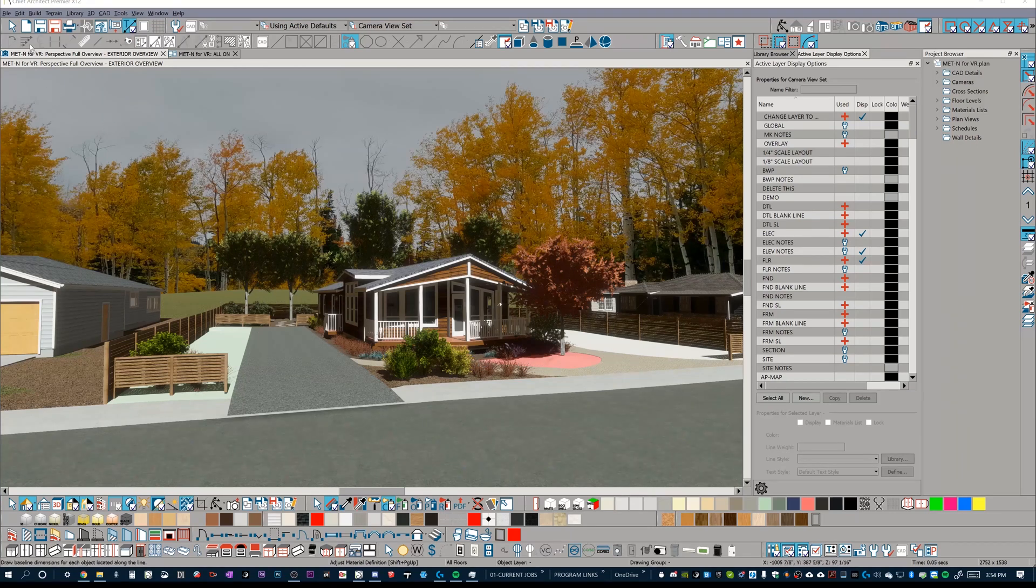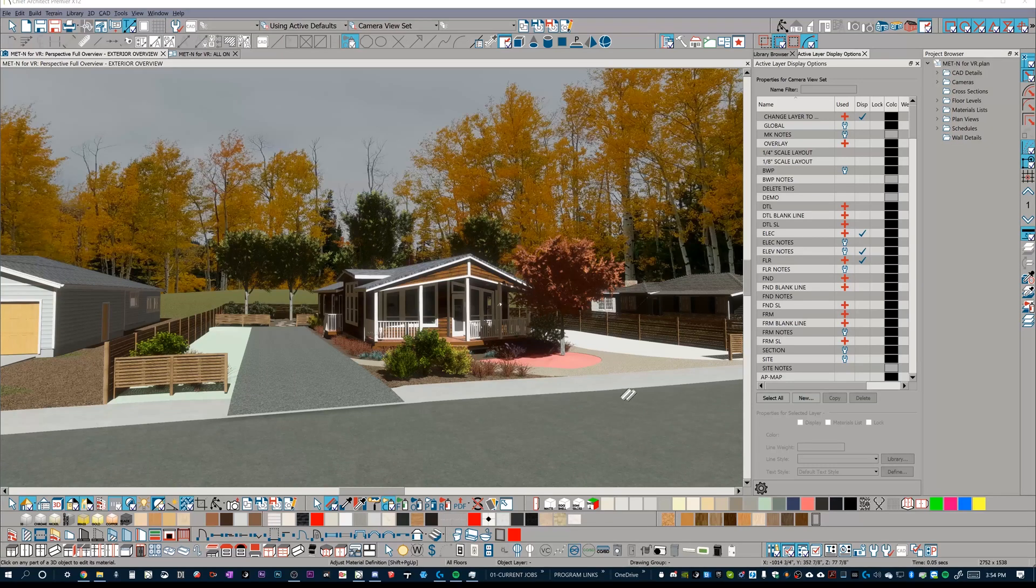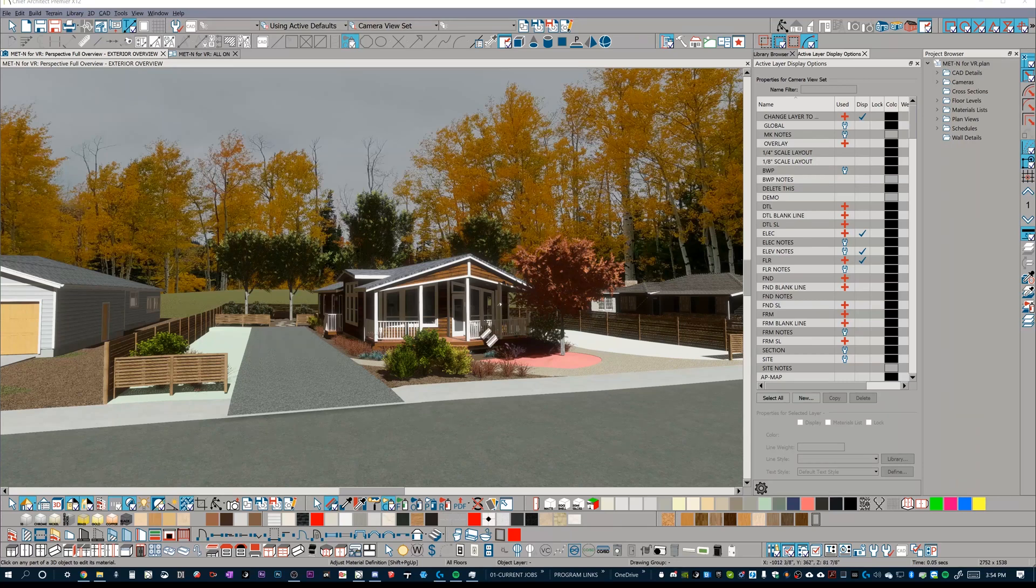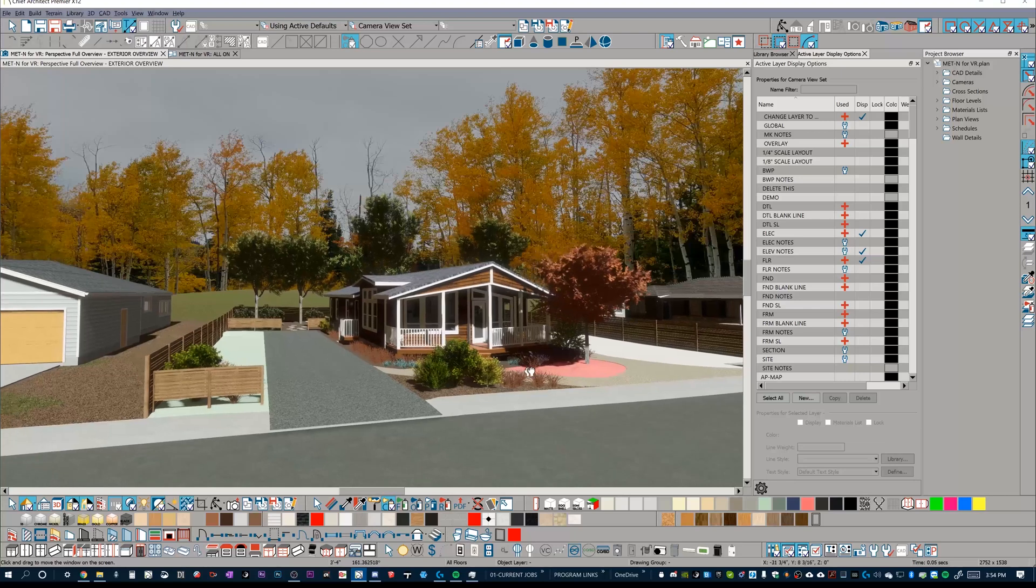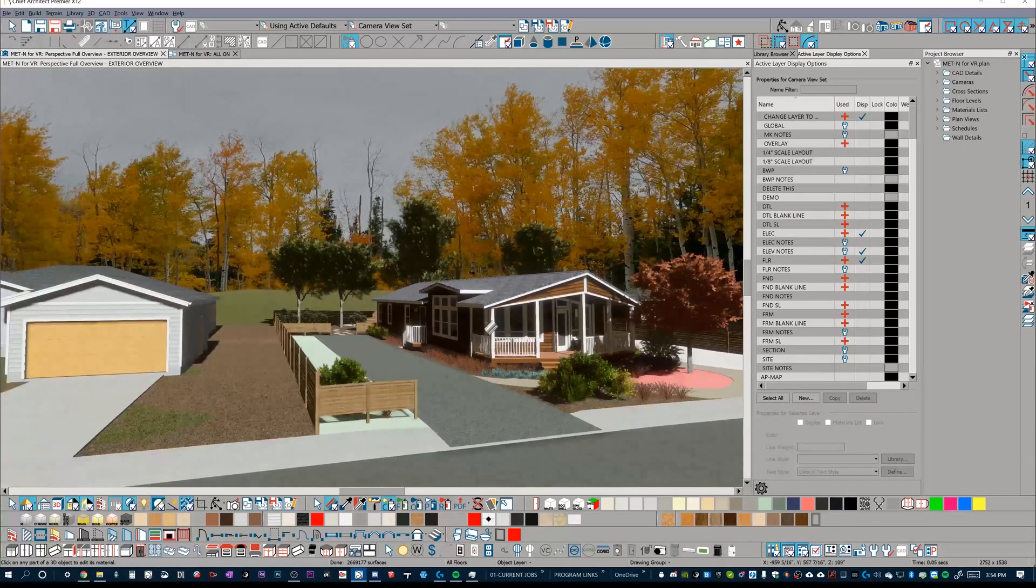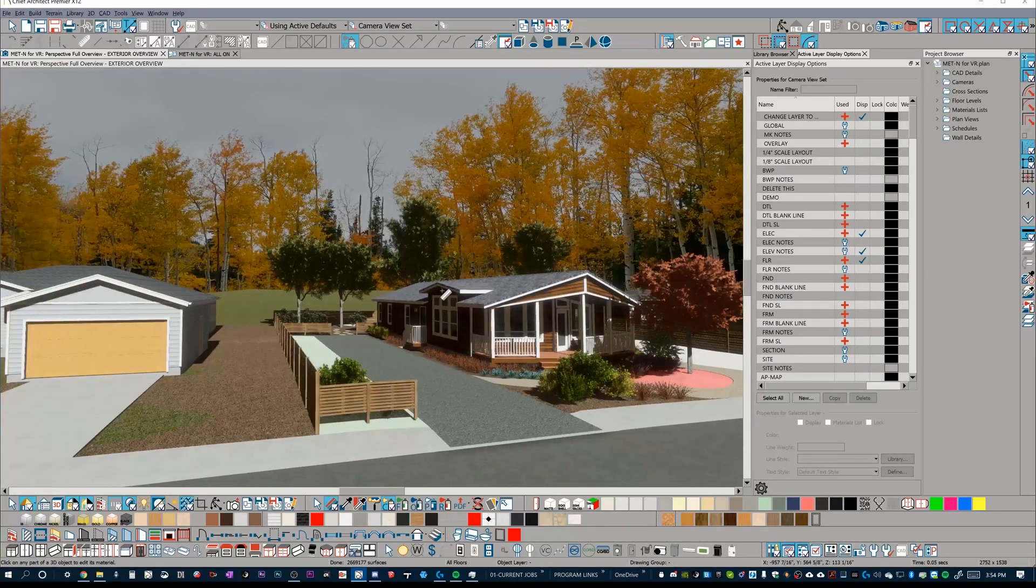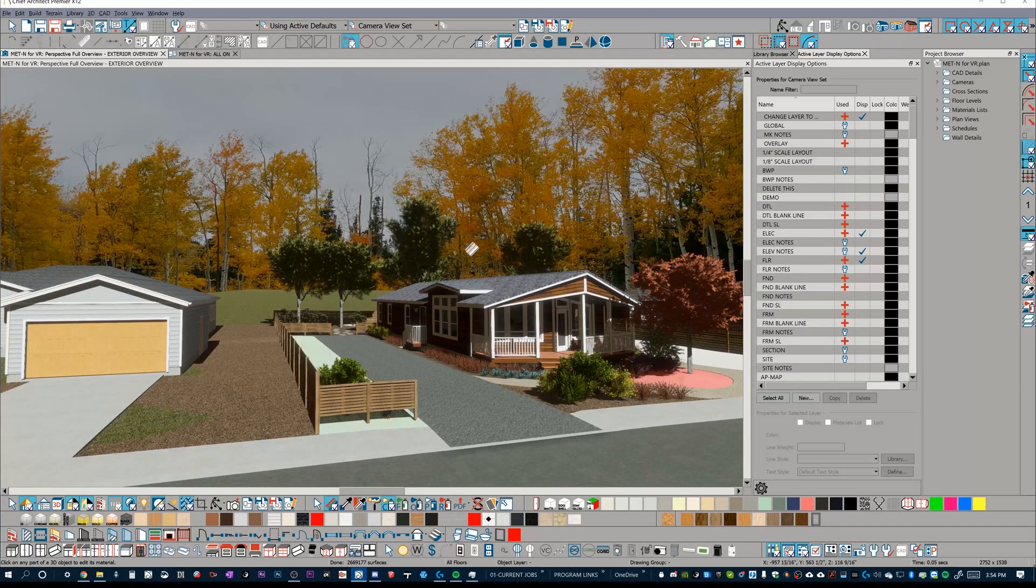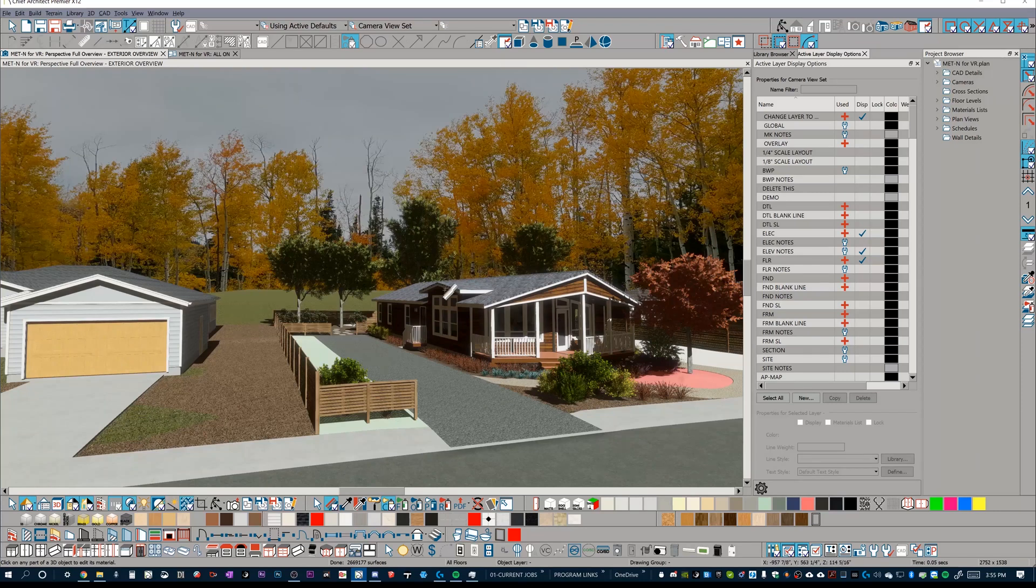The platform we're going to use is Chief Architect Premier, which is an architectural drafting, designing, modeling software, but a lot of these same concepts that we're going to be applying in prep for export into Twinmotion are going to apply to multiple different modeling softwares.